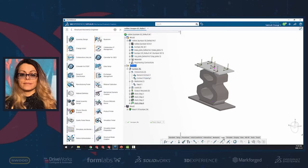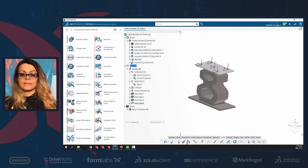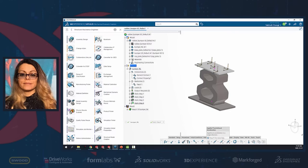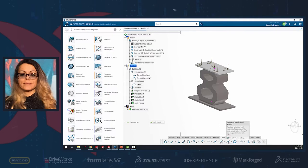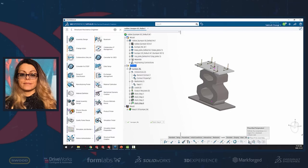For loads in SimuliaWorks, we can apply pressure, force, gravity, inertial relief, bolt force, applied translation, applied translational velocity, applied translational acceleration, connector force, connector translation, connector translational velocity, centrifugal force, prescribed temperature, field evolution, and many others — depending on whether the analysis is static or dynamic.